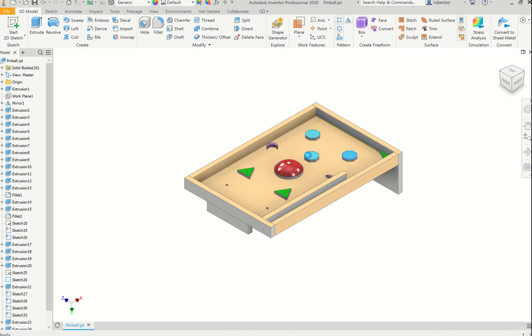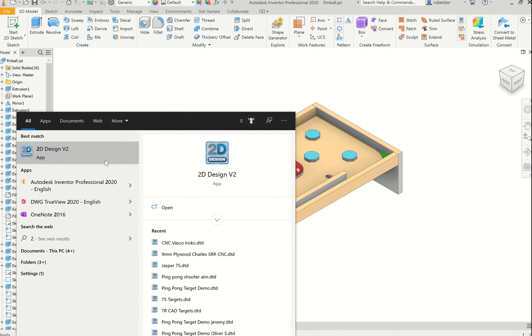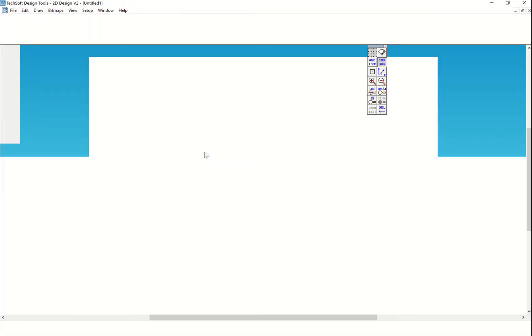Once that is saved somewhere I can access it, I'm going to open up 2D Design. This will have to be done on a school computer unless you've downloaded it at home.